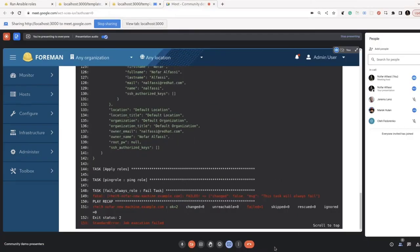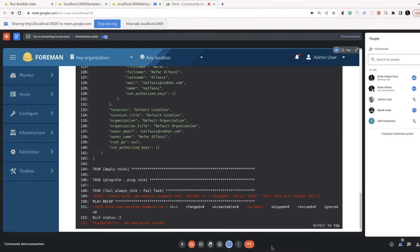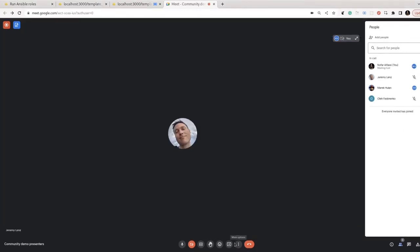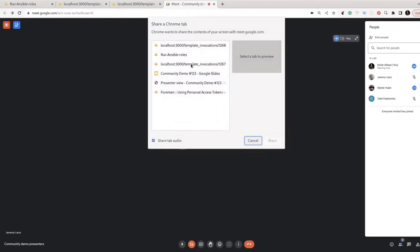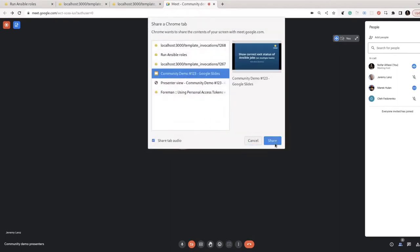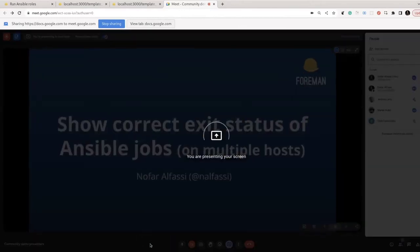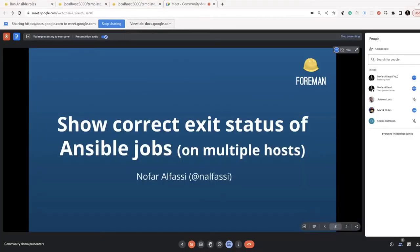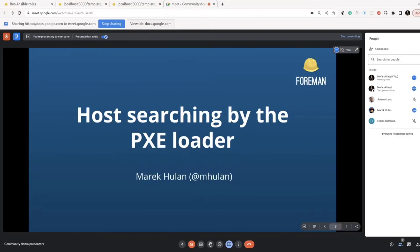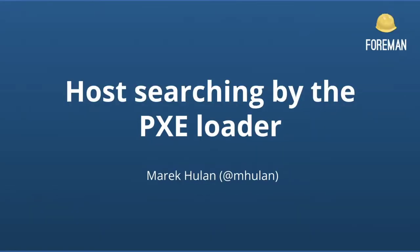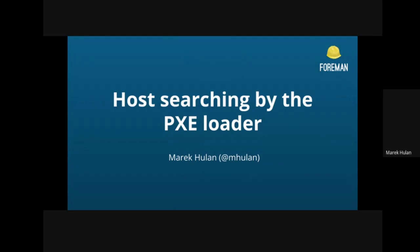So I don't see any questions, but feel free to reach out to me about this. If you encounter any issues or anything, I'm here for you. And we can move to our next presentation. So Host Searching by the PXE Loader by Mark. So Mark, whenever you're ready. Thank you.